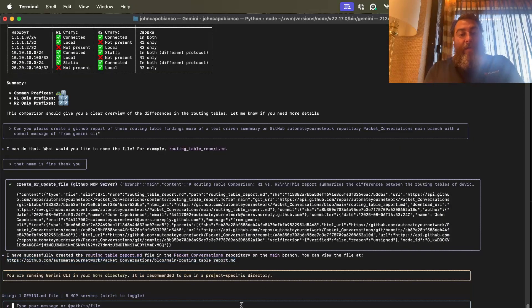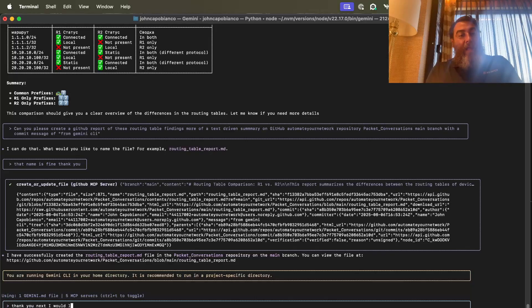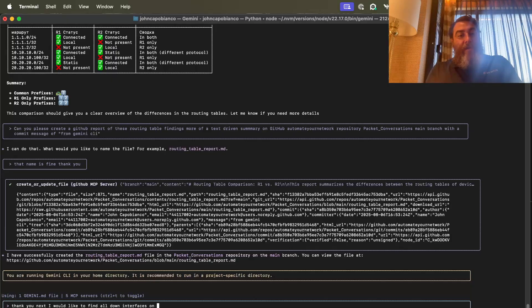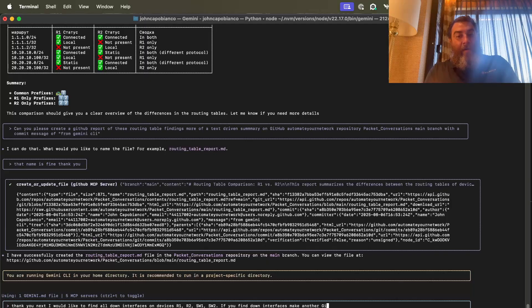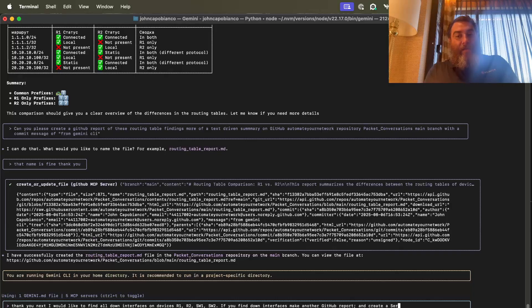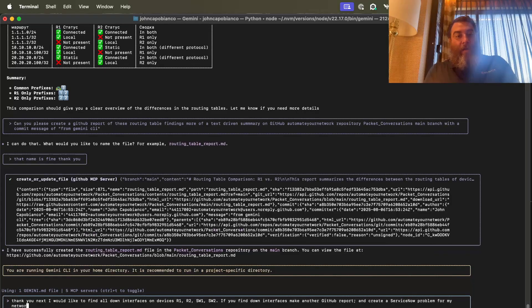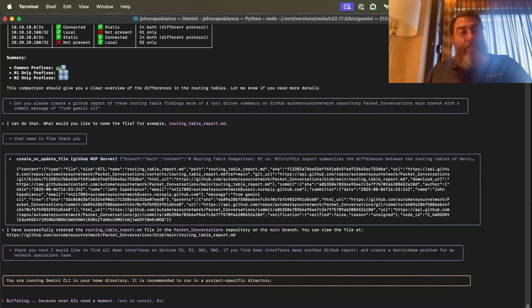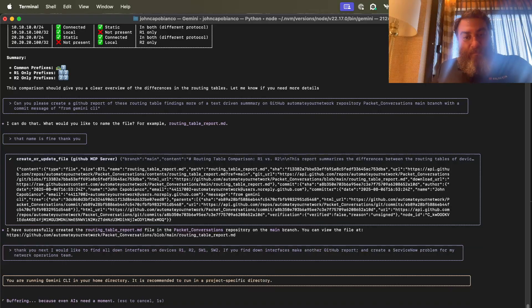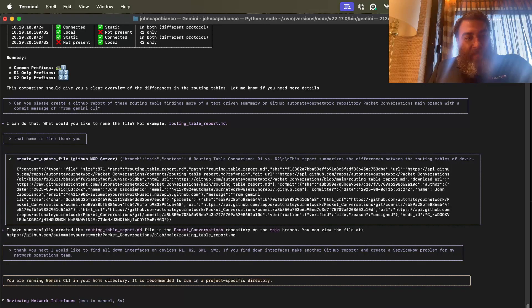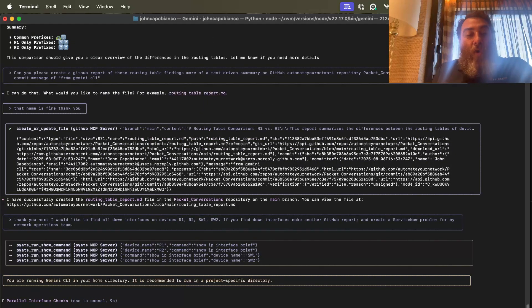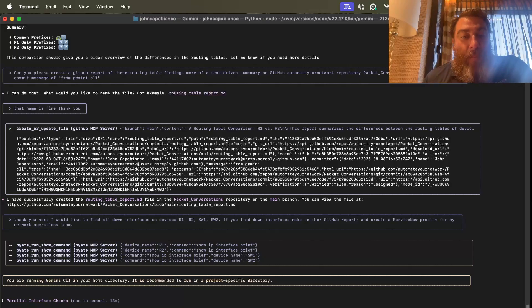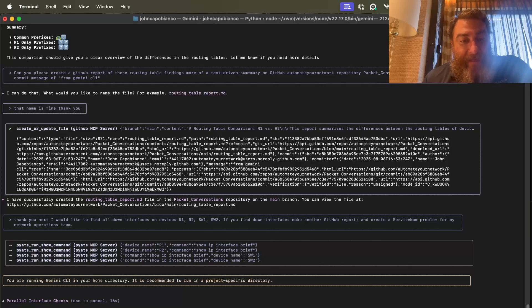Okay, so thank you. Next, I would like to find all down interfaces on devices R1, R2, switch1, switch2. If you find down interfaces, make another GitHub report and create a service now problem for my network operations team. Cool. So reviewing network interfaces. Look at this. Yes, it's going to run it on all four devices in parallel, PyATS. It's spawning them as threads in the CLI. That is a really cool unexpected feature.